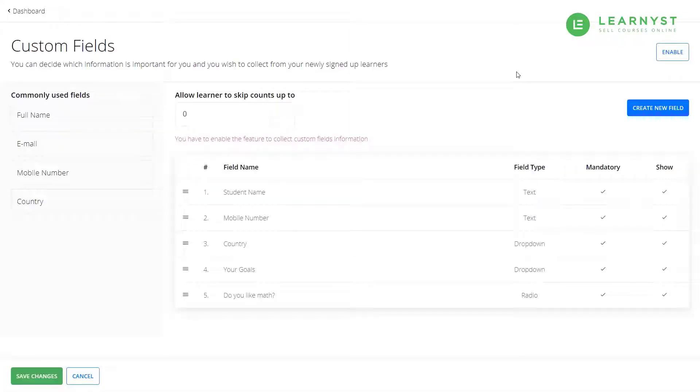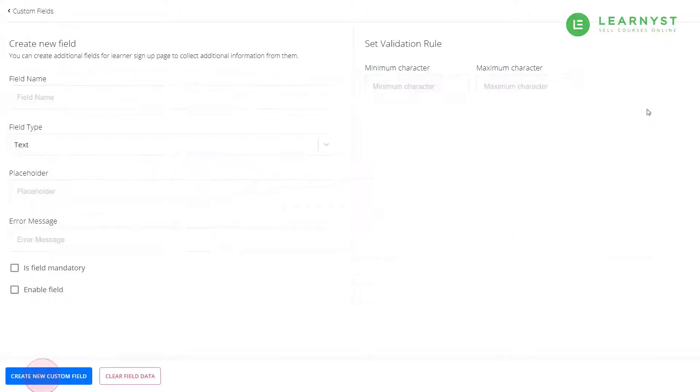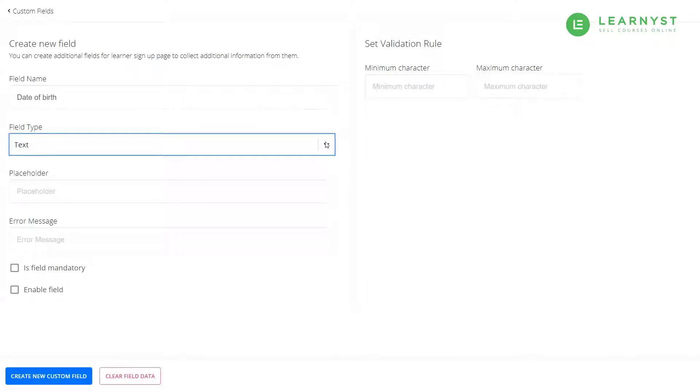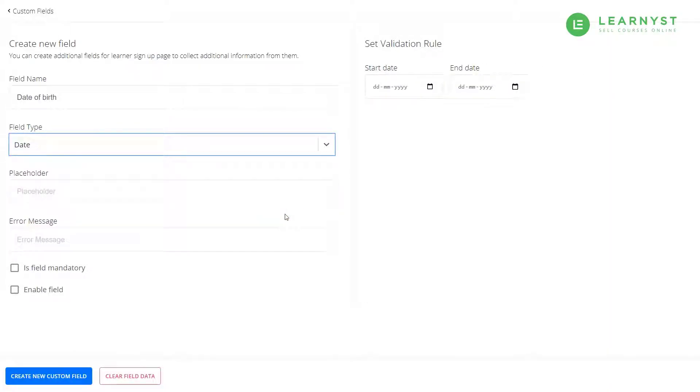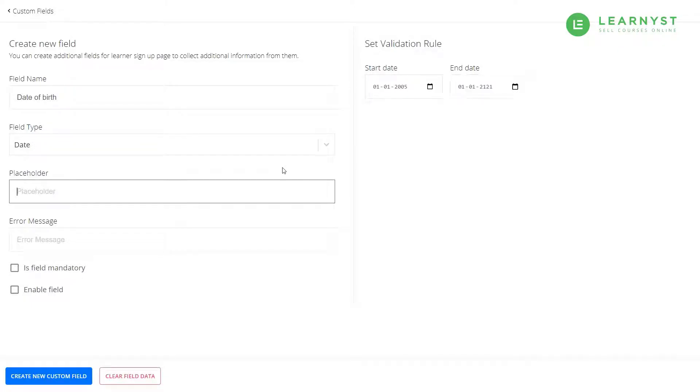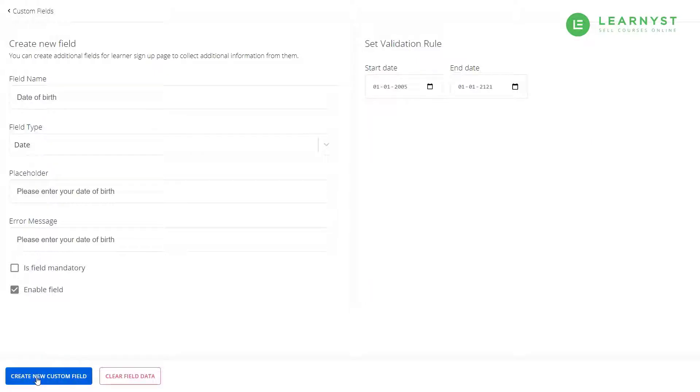Lastly, you can even ask your students to enter their date of birth. To do that, click on the create new custom field button. Now, enter the date of birth within the field name. Select the field type as date and within the validation rule, enter the start and the end date. Now, enter a proper placeholder value and error message. Click on the create new fields button.